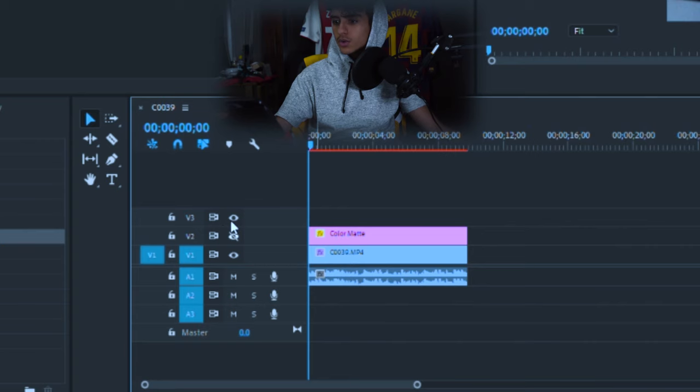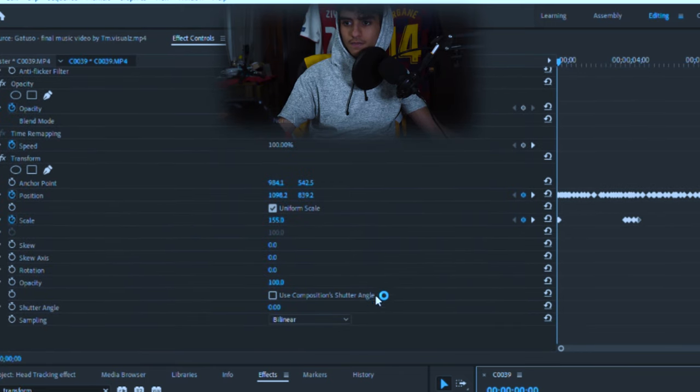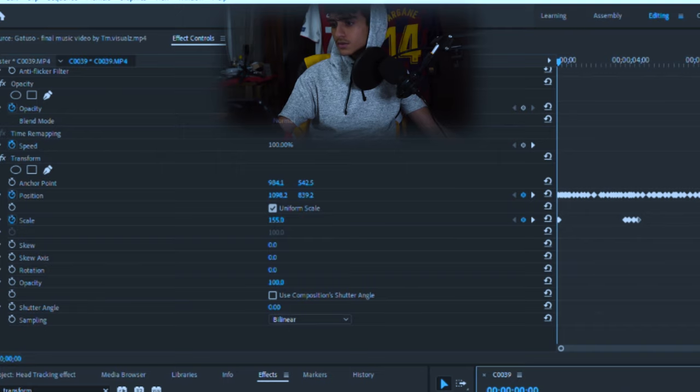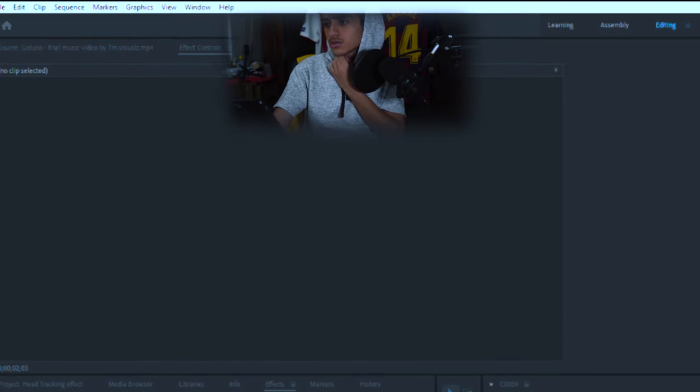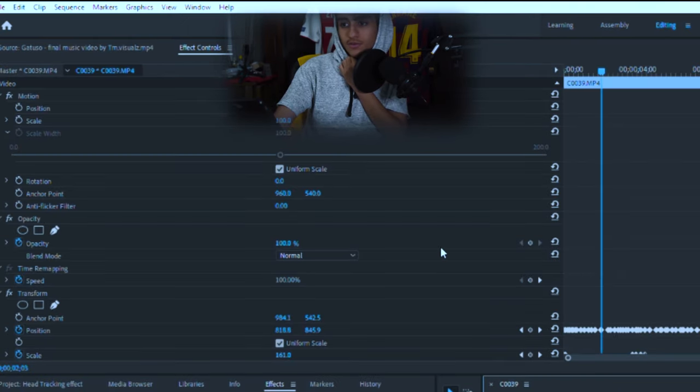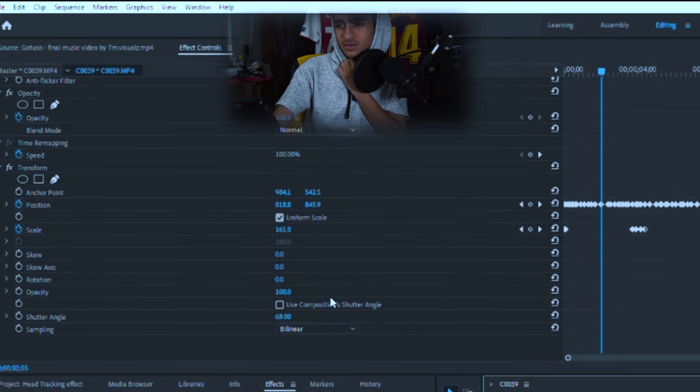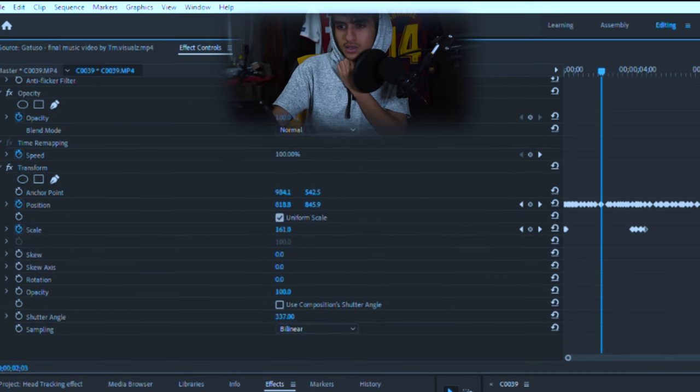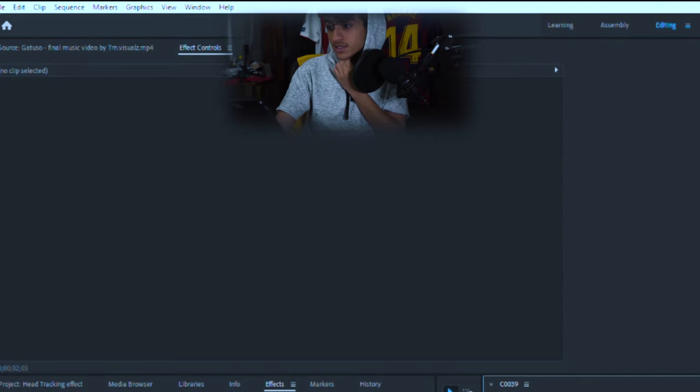So you want to turn off the color mat and make sure that your composition shutter angle, use composition shutter angle, is off. So yeah, I prefer it to be blurry with the movements so it doesn't look too automated. So I would put the shutter angle at 360.